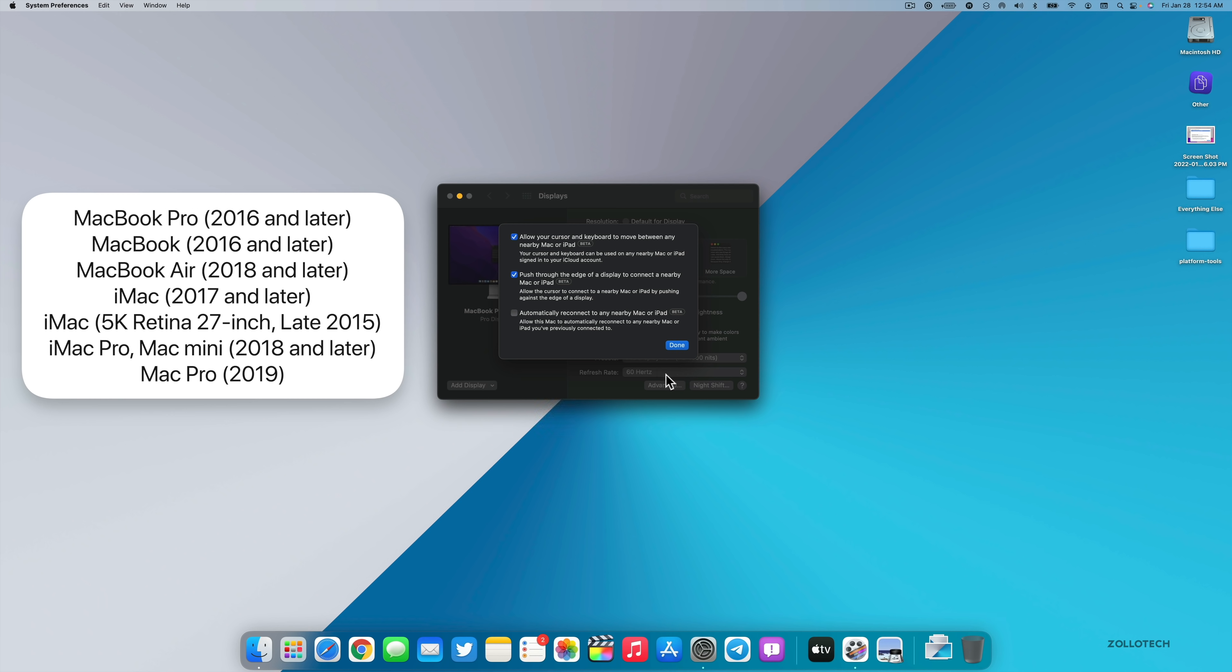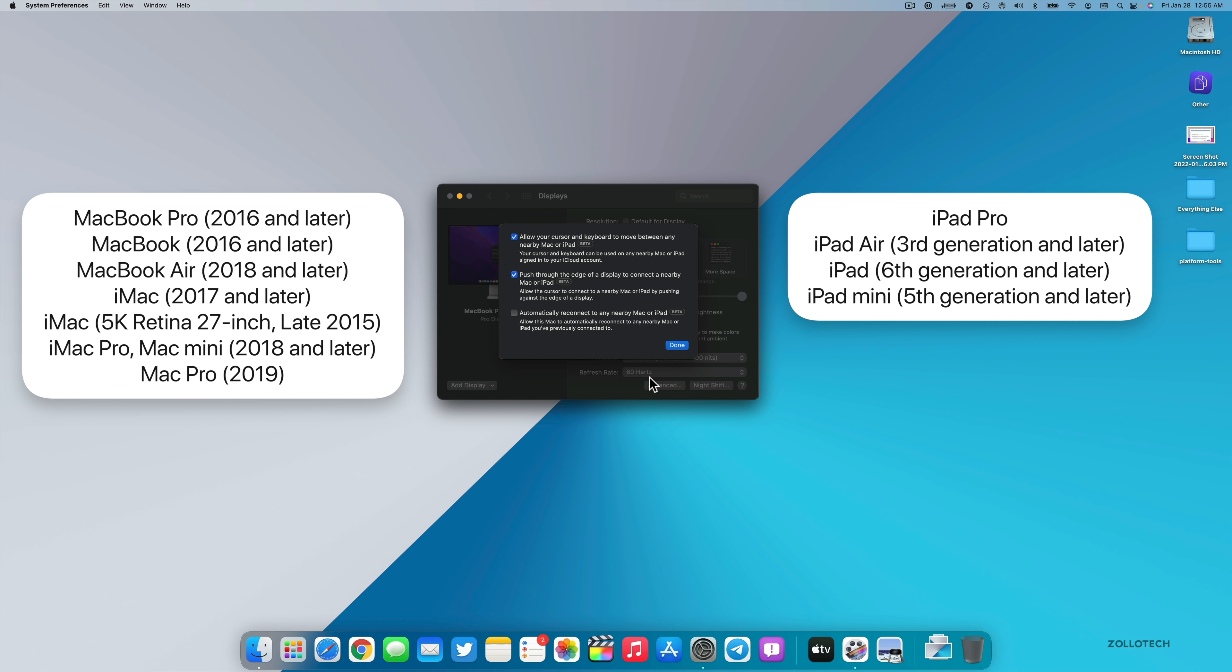You need Bluetooth, Wi-Fi, and Handoff turned on and must be within 10 meters or so of each other. If you're planning to use this with an iPad as well, I'll show you that in my demo. You'll need an iPad Pro, an iPad Air third generation or later, an iPad sixth generation or later, or an iPad mini fifth generation and later.